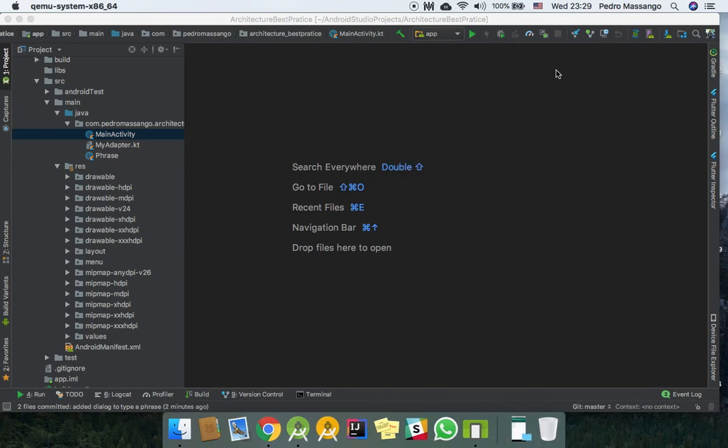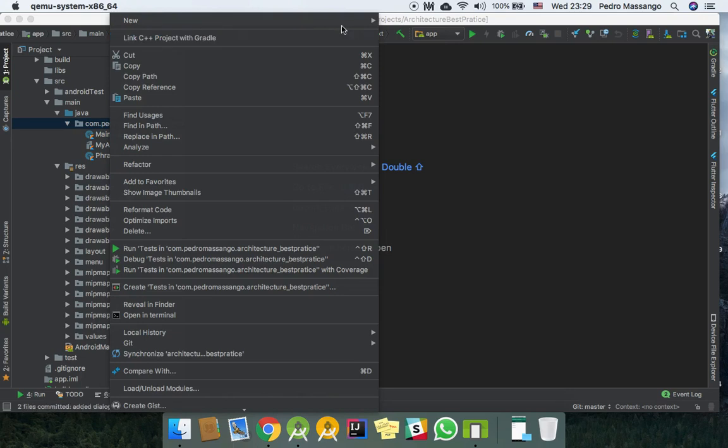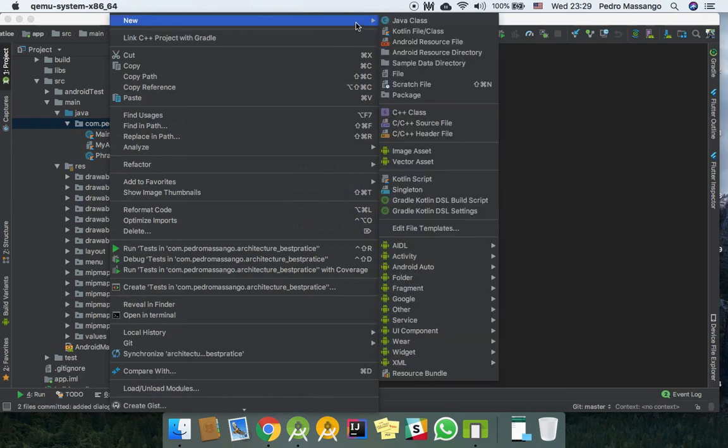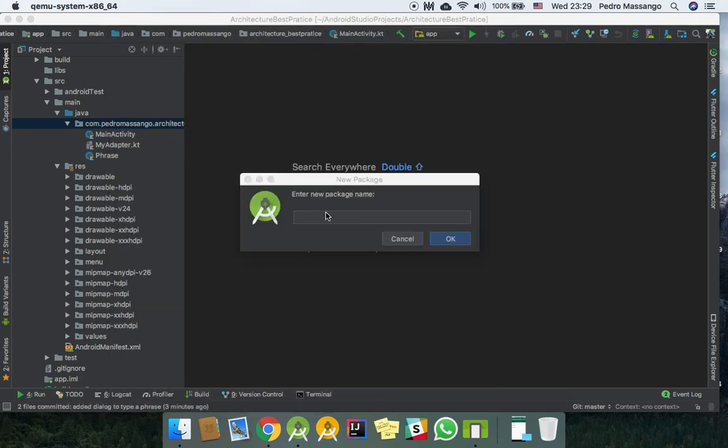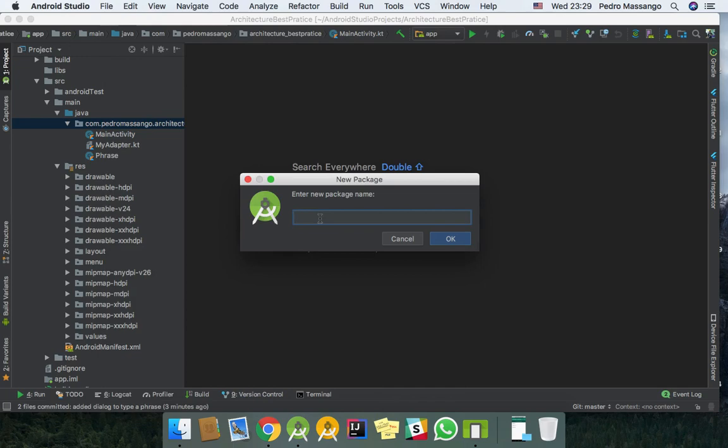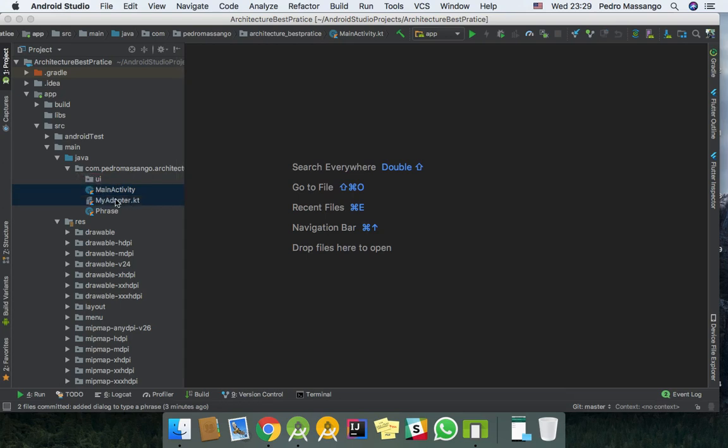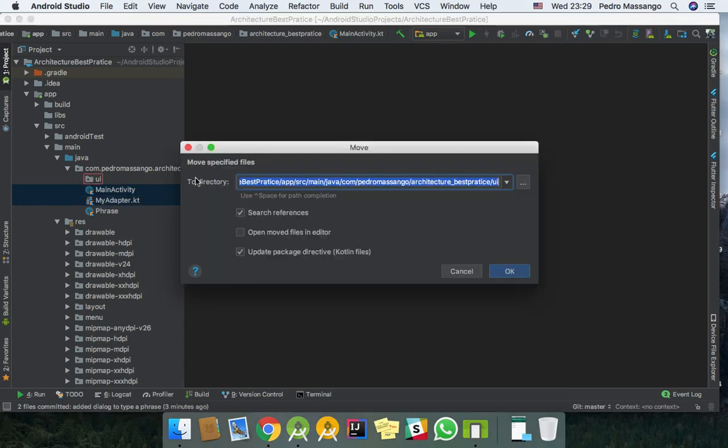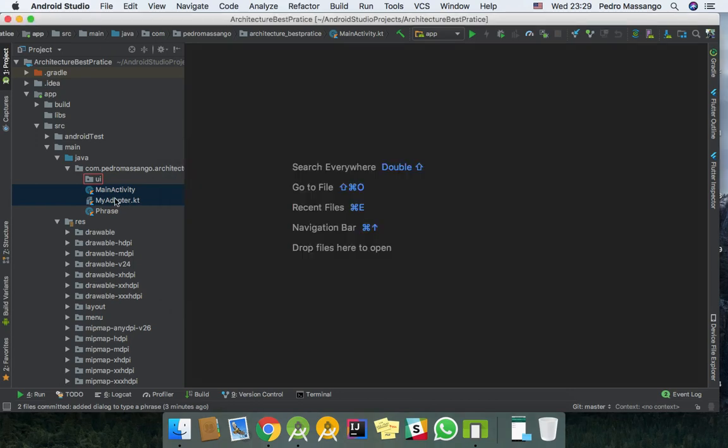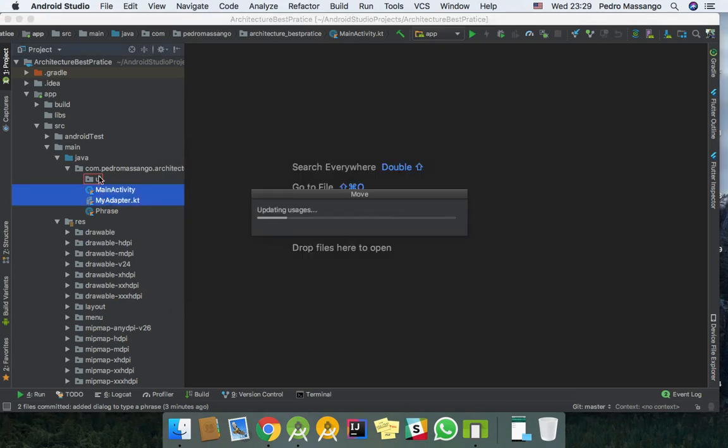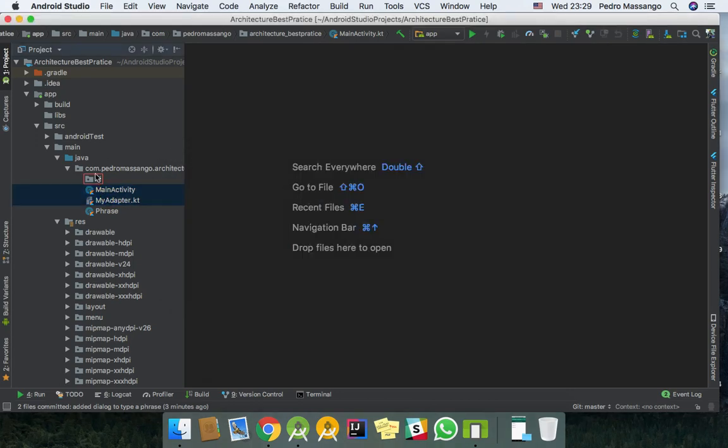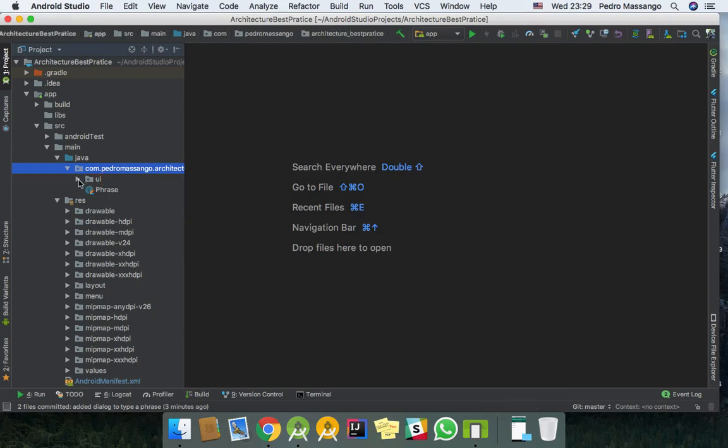So in this video we're going to make the architecture of our project and set up our ViewModel in the common way. I'm just going to organize my files in packages. I will have a package called UI and I will move all UI components like MainActivity, Adapter, and Fragments and put them here.